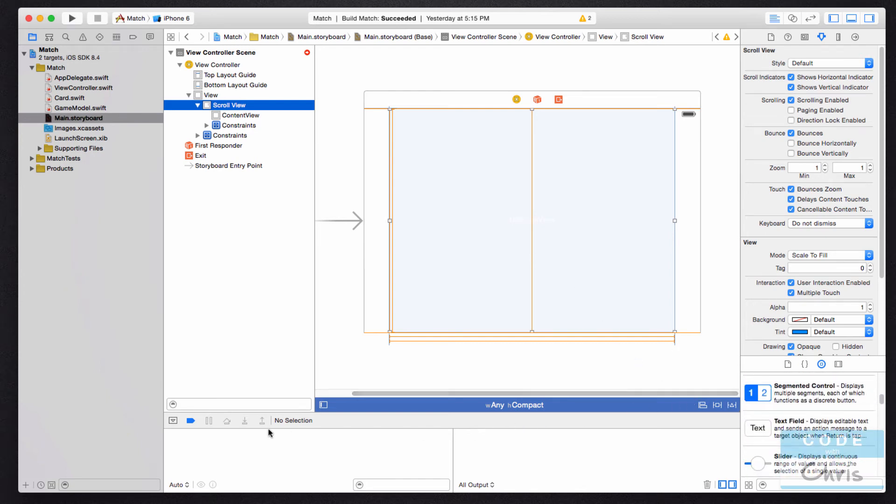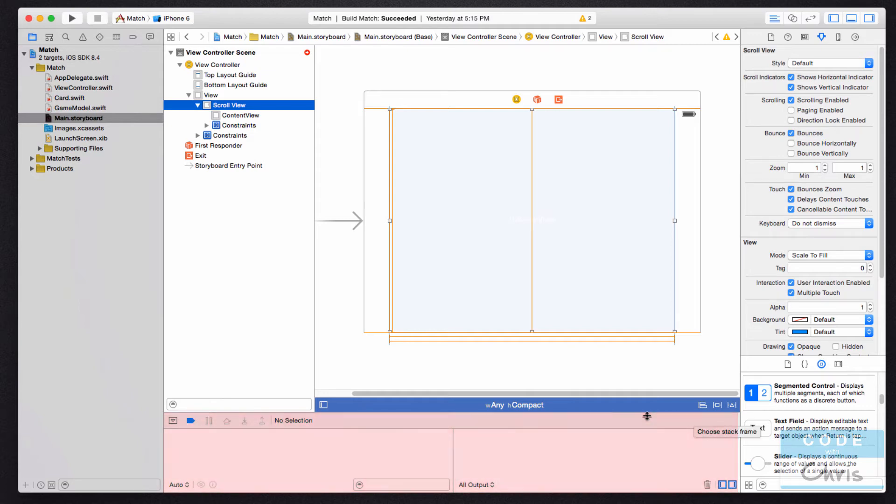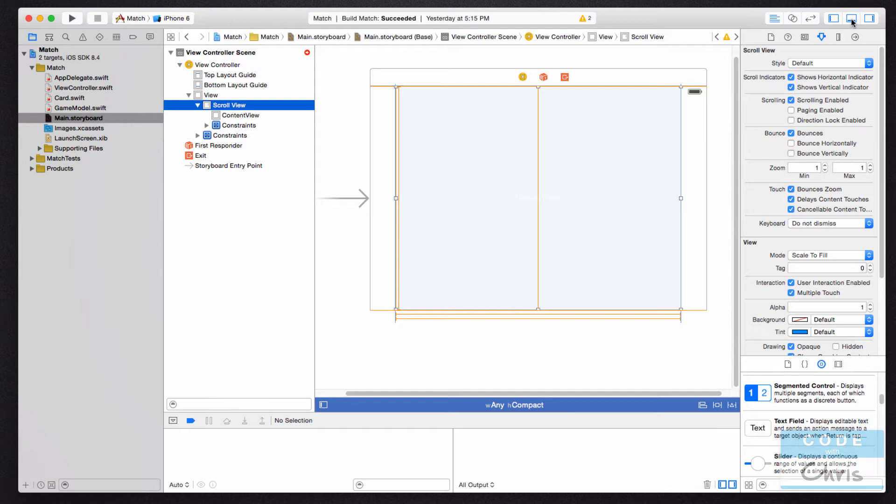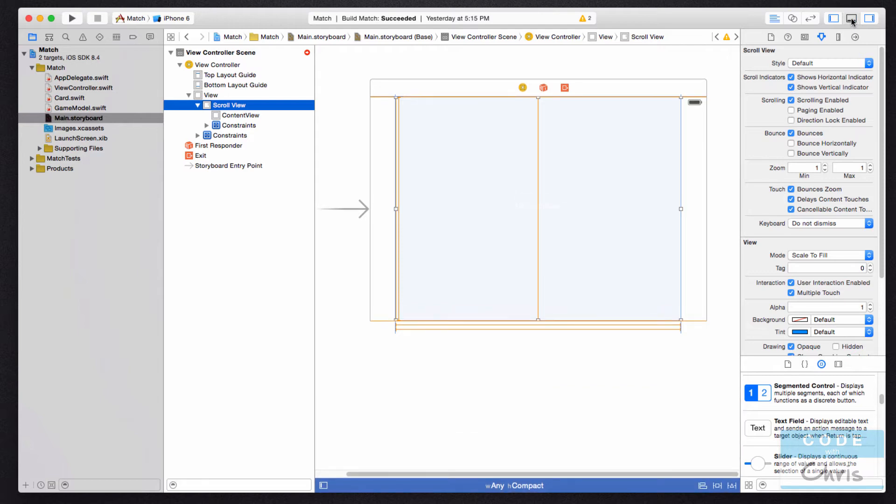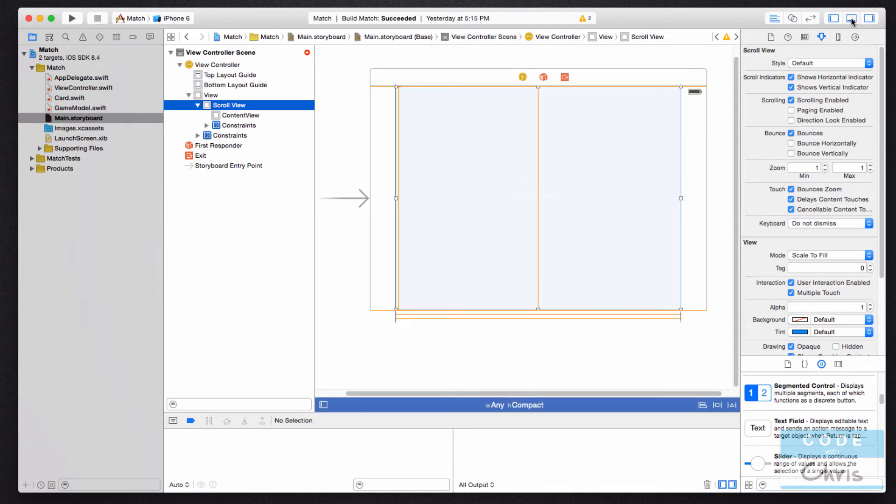Okay, and finally this section here below the code editor is called the debug area. And here's the icon to hide or show that. And these buttons are useful for